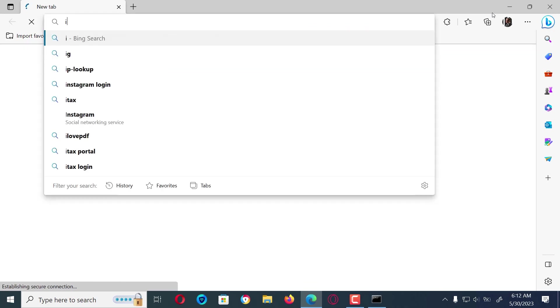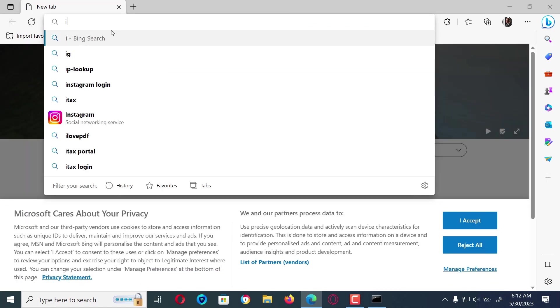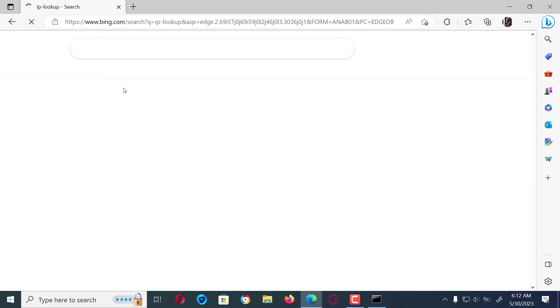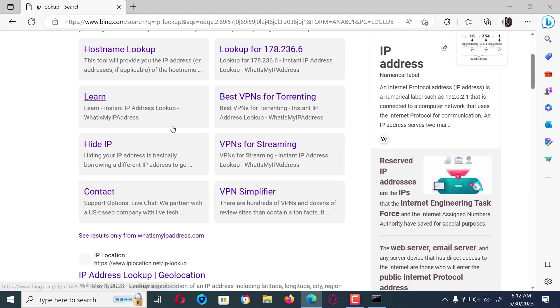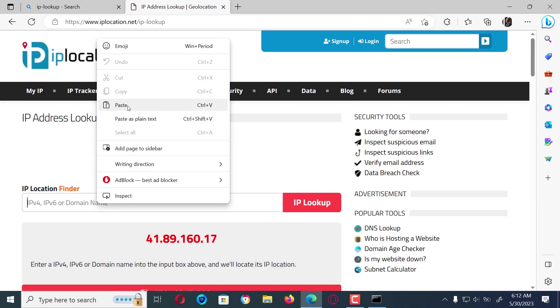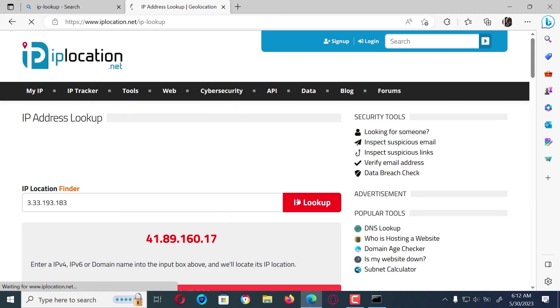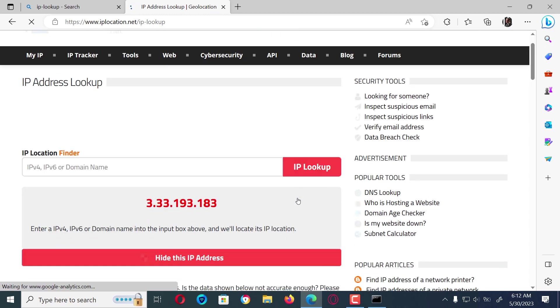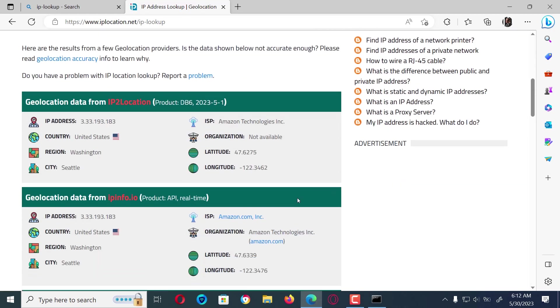Now open your browser and search for IP address lookup, paste the copied foreign address into the search bar and click enter. This will show you the organization to which the IP address belongs and their location. For instance, this address is located in the United States and belongs to Amazon Technologies — this poses no serious threat.